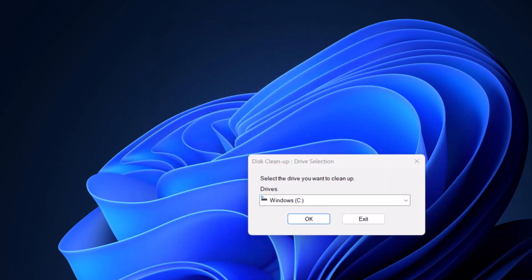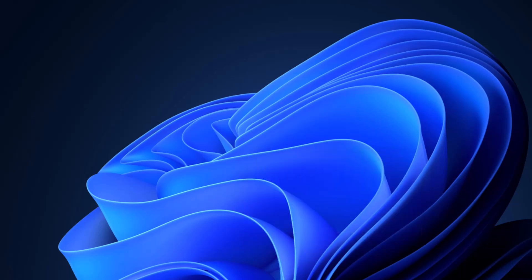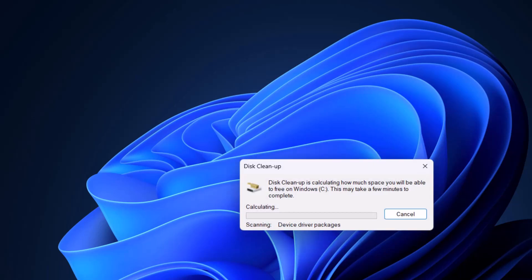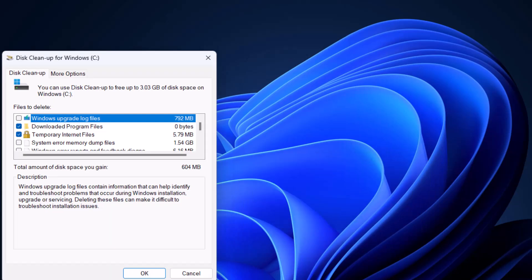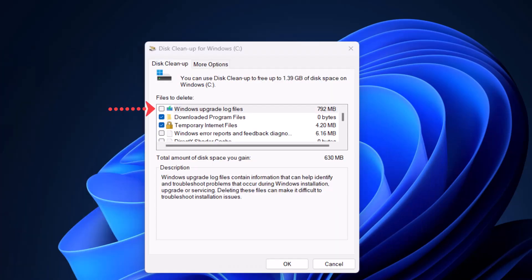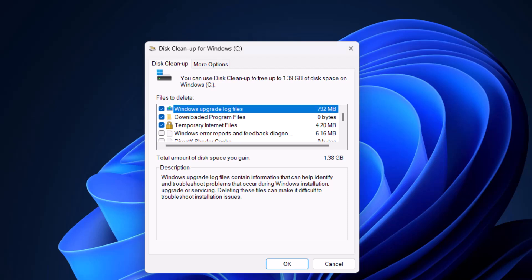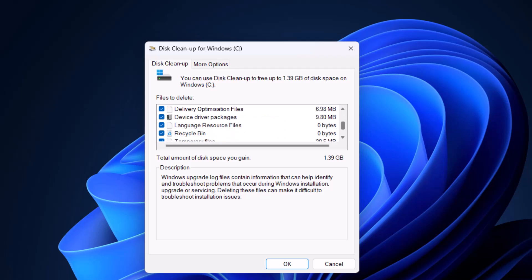And again you select the drive that you want to clean. Click on OK. Now the Windows upgrade log files are files that are left on your computer after a Windows upgrade, so if your Windows is stable then it's safe to delete those files. So just put a tick against all of the options that you want to delete.